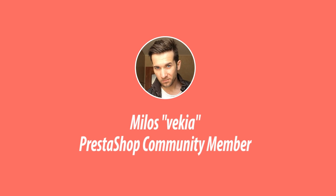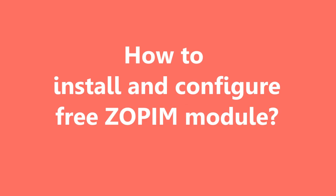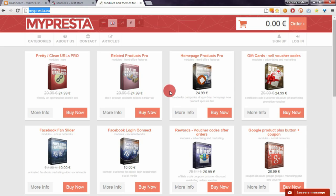Hello everyone, this is Mylos. In this video guide, I want to show you how to install the totally free Zopim Chat module in PrestaShop.